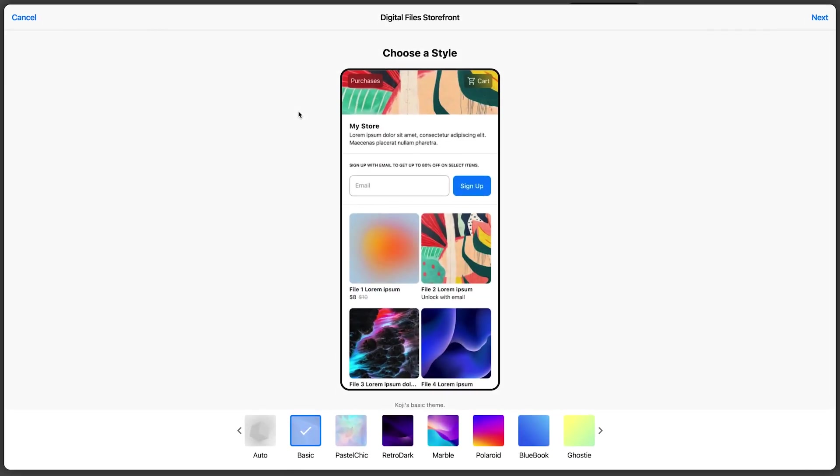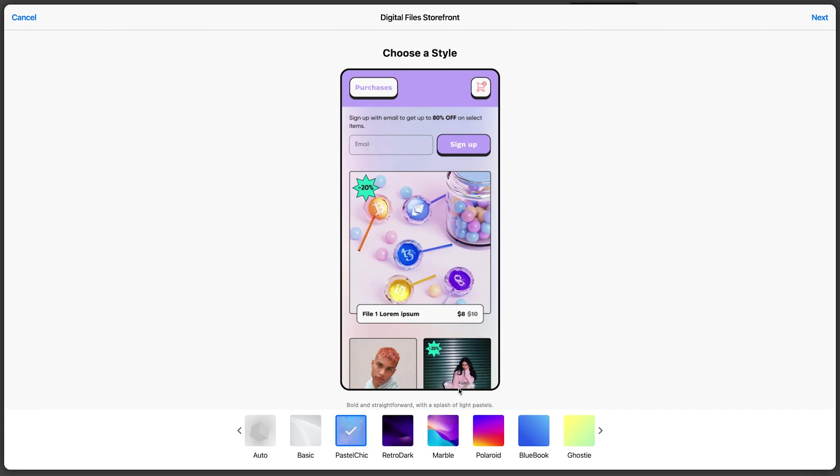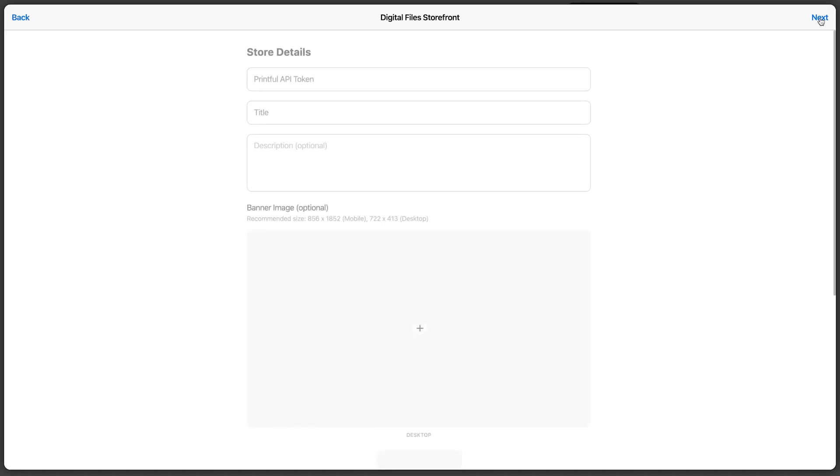You can choose a style for your storefront. I'm going to go ahead and go for pastel chic. Click next.